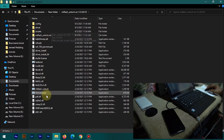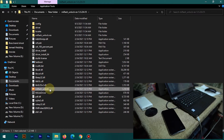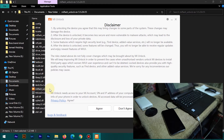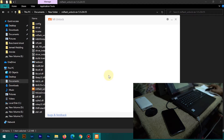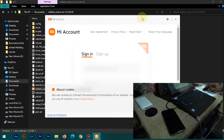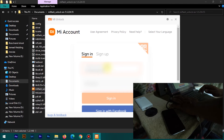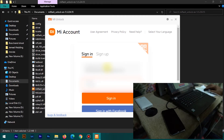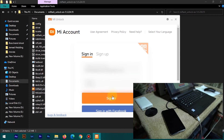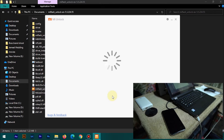Now extract the MI Unlock Tool zip file. Open it up and double-click on the MI Flash Unlock Tool to open the application. Click on Agree, then enter your login details — email address or phone number and password. Accept cookies if prompted, enter your credentials, and click Sign In. It will load your account into the MI Unlock Tool.